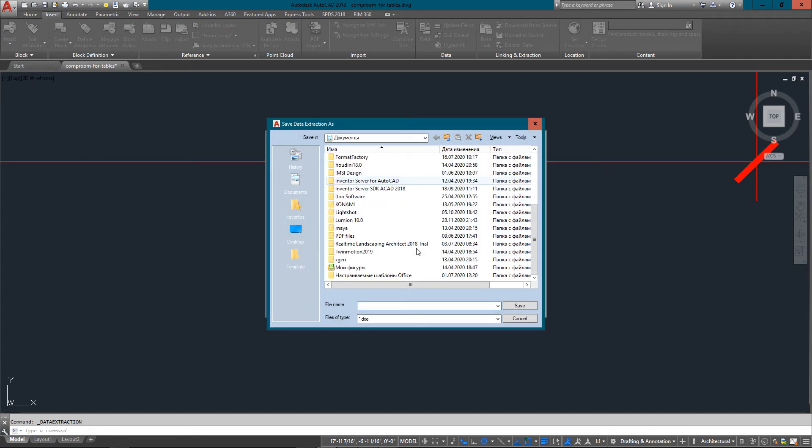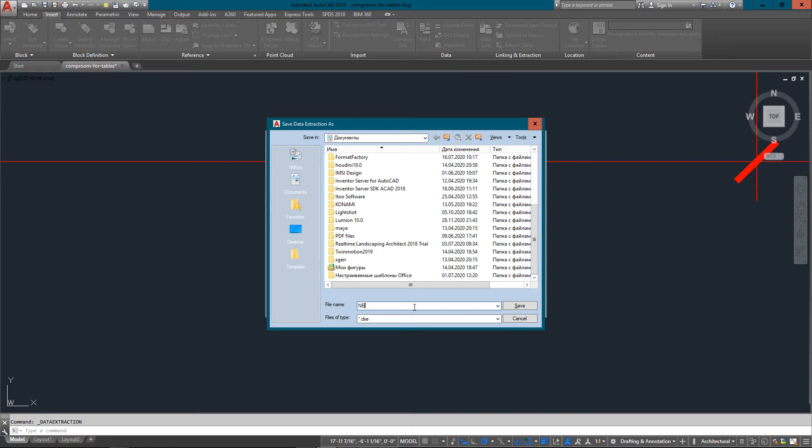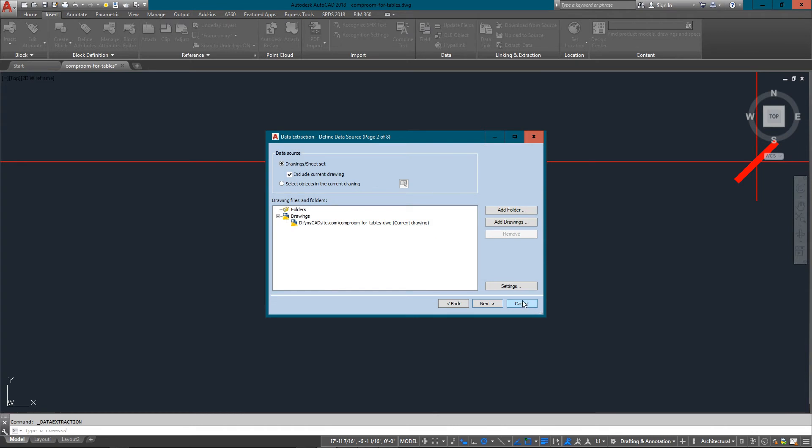With that it brings up this dialog box. You can just create a new one. I'll just call this new table, and what this does is it saves it out as a text file. I want to just leave this as the default, include the current drawing. I can include more drawings if I want, I can add a whole folder of drawings.